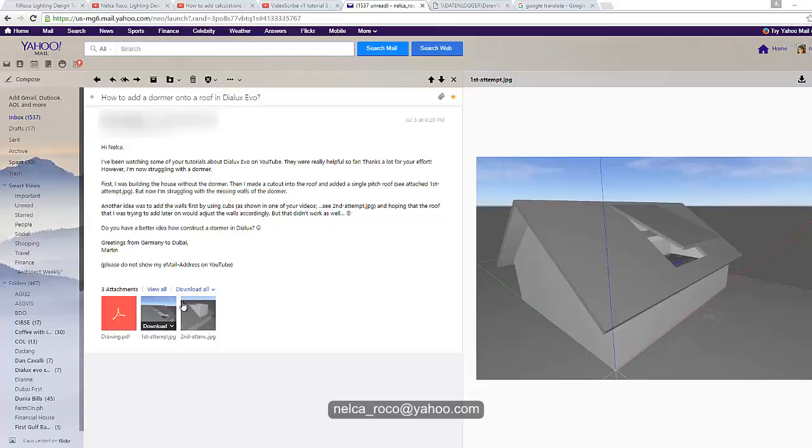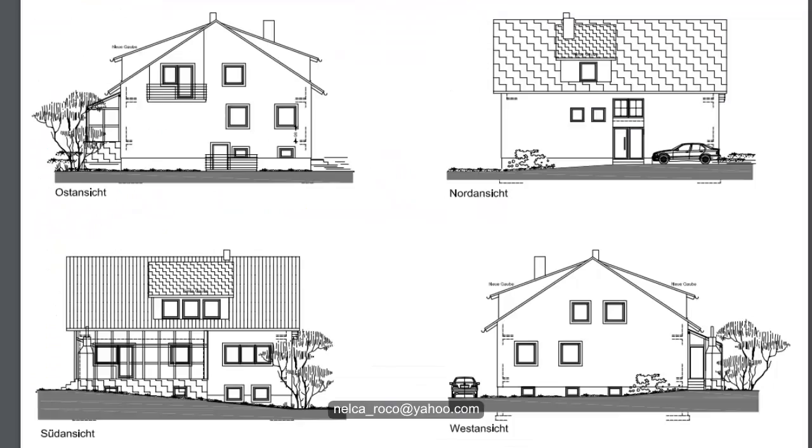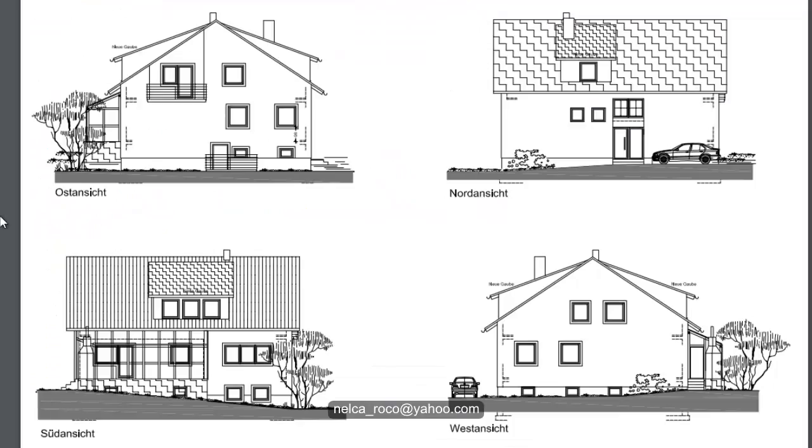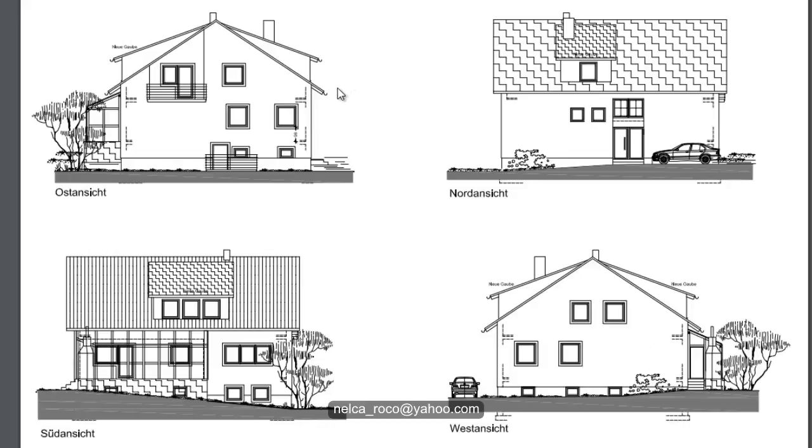So I received one email from our friend. He is struggling very much with his roof. This is his project. He sent us the elevations of the building, the four elevations, the front, the side, and of course the back and the other side.